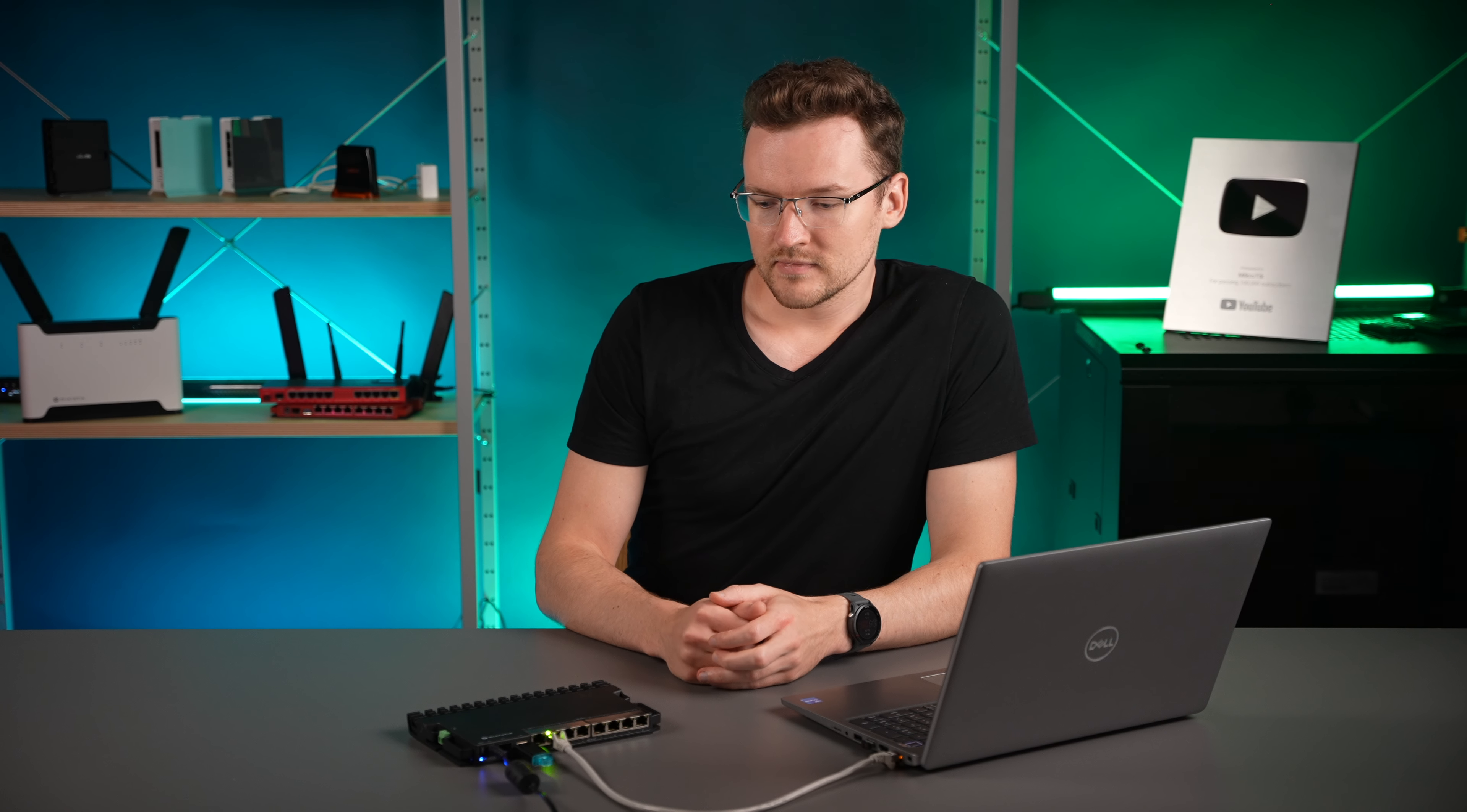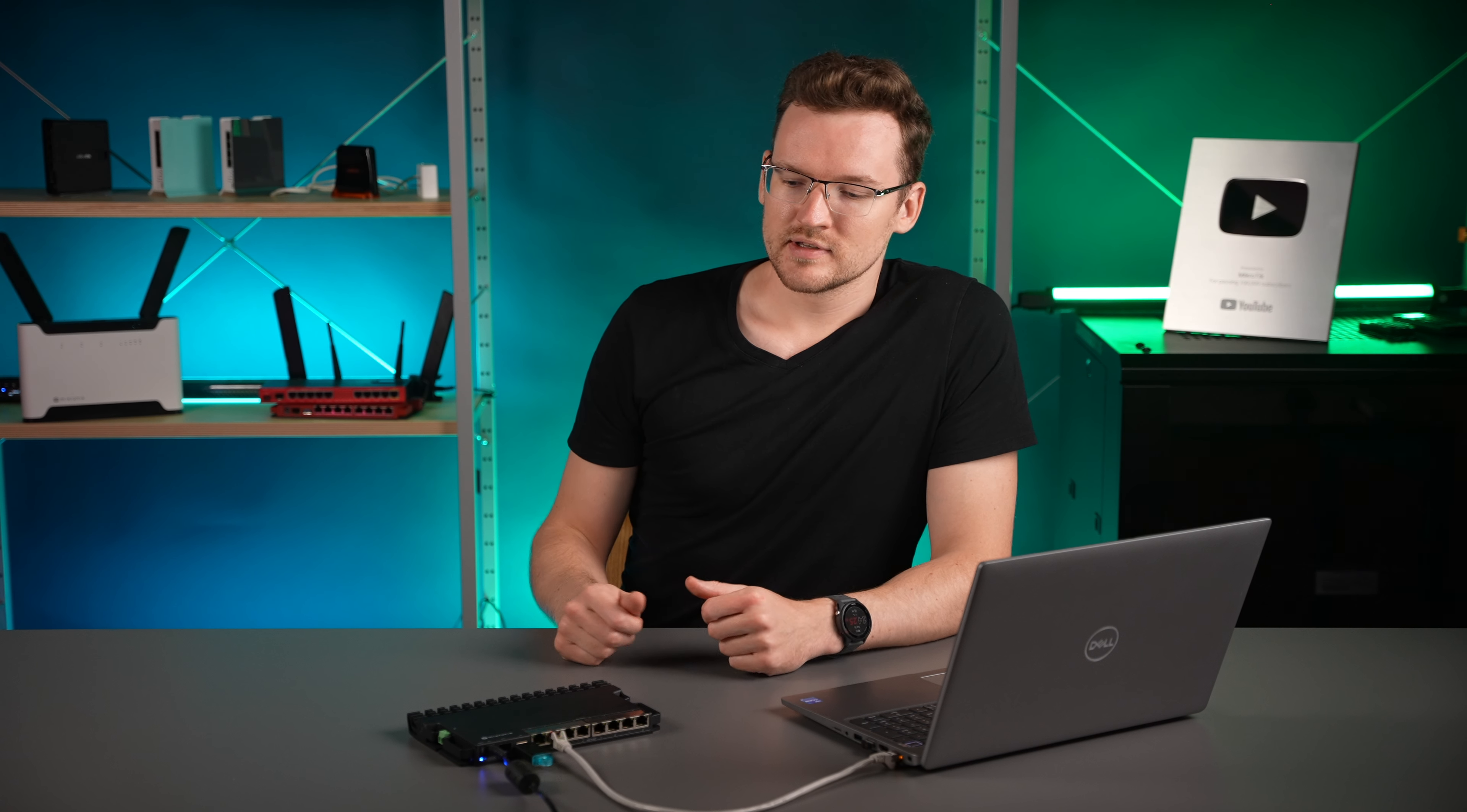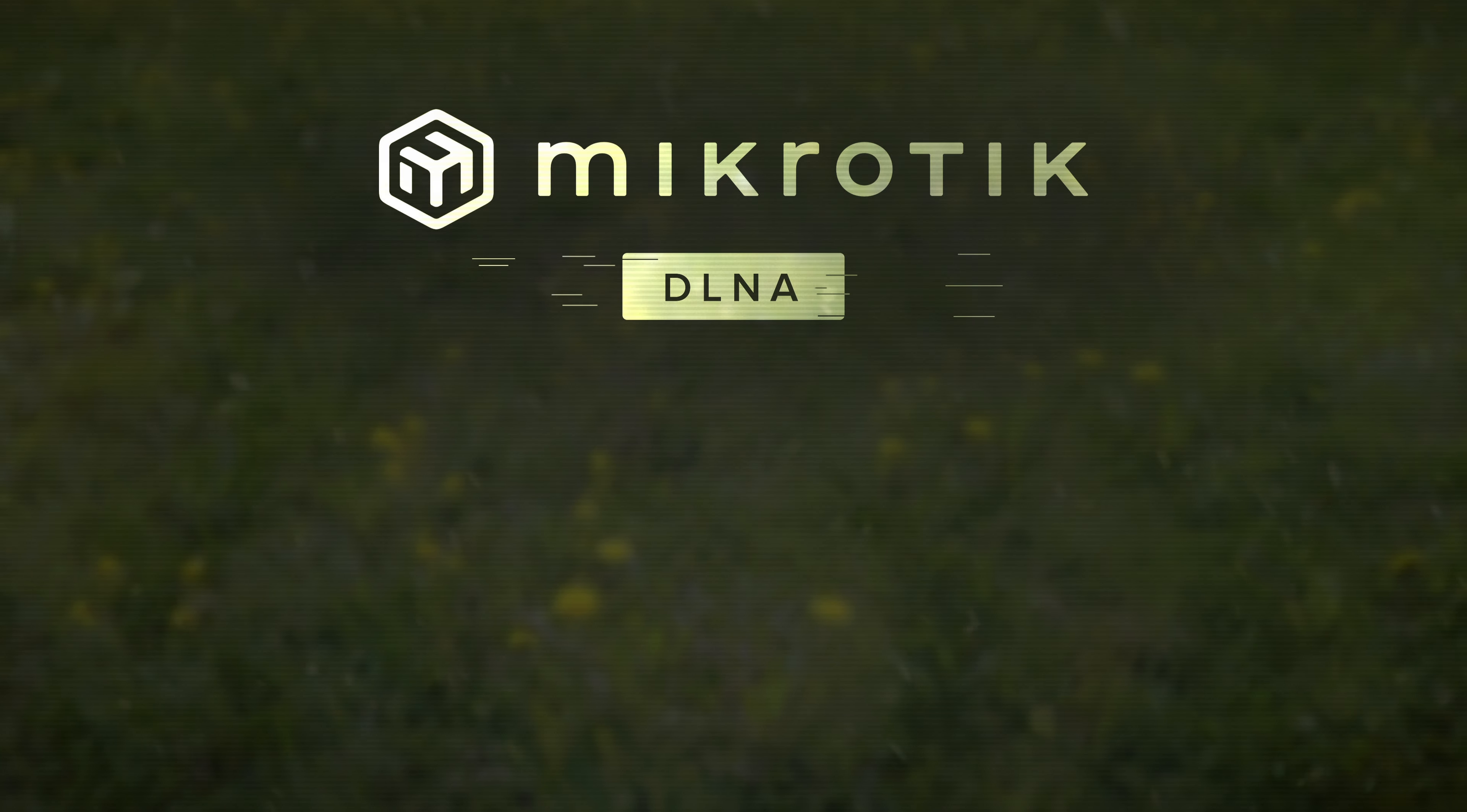And still, even with files this big, you can have multiple users streaming them at the same time from a router like this RB5009 without any problems whatsoever. I hope you make use of it and I'll see you next time.